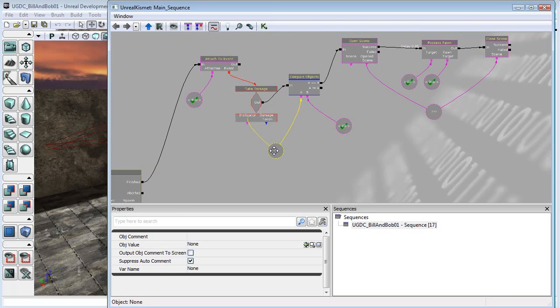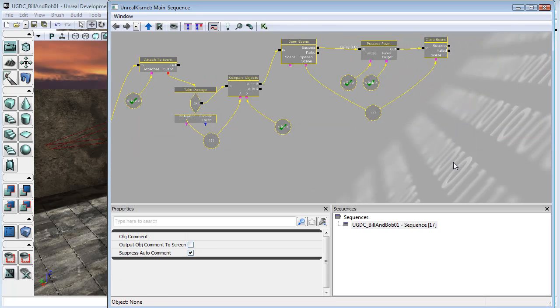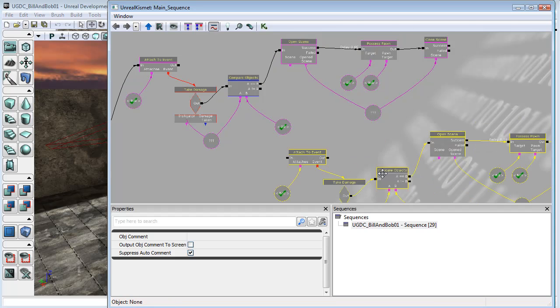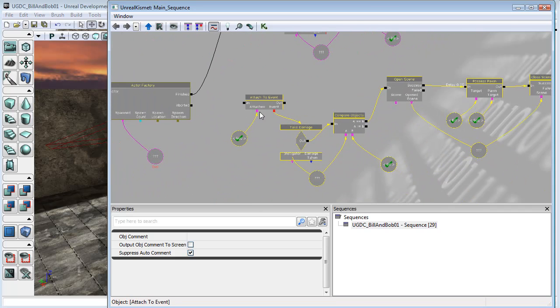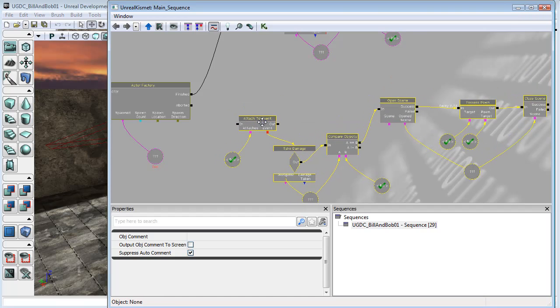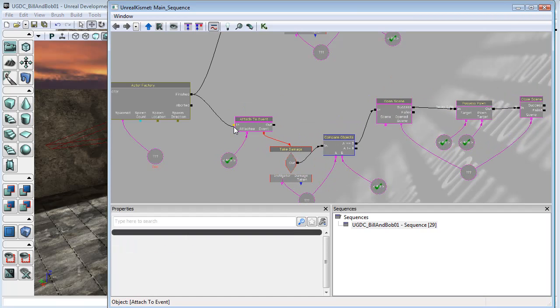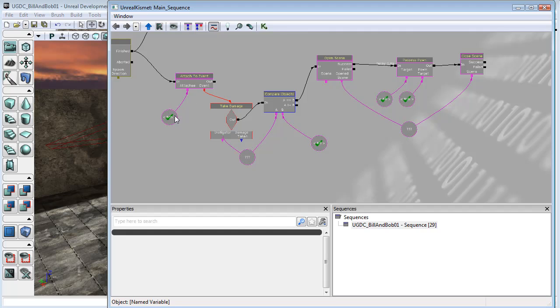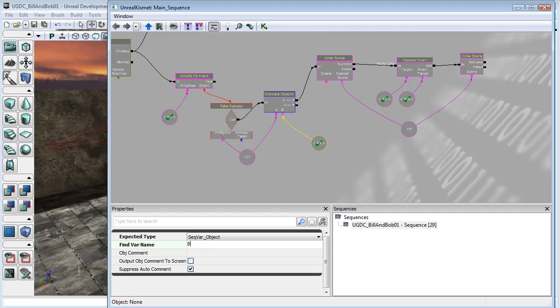I might just streamline this a little bit. Now I'm going to select it, Control-C, Control-V and bring this down to here. I'm just going to connect from the finished output to the input on this new chain. And now what I'm going to do is go through and wherever it says Bob, I'll change it to Bill. Wherever it says Bill, I'll change it to Bob.